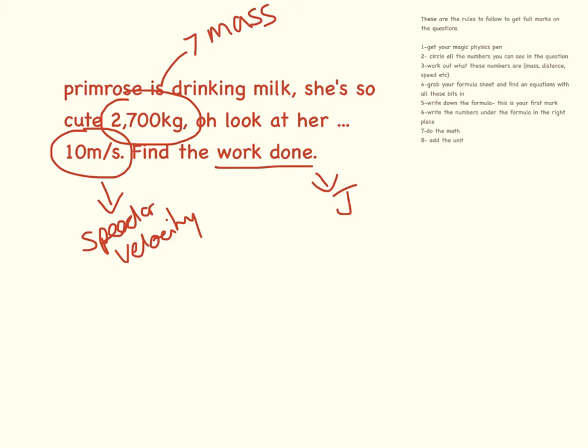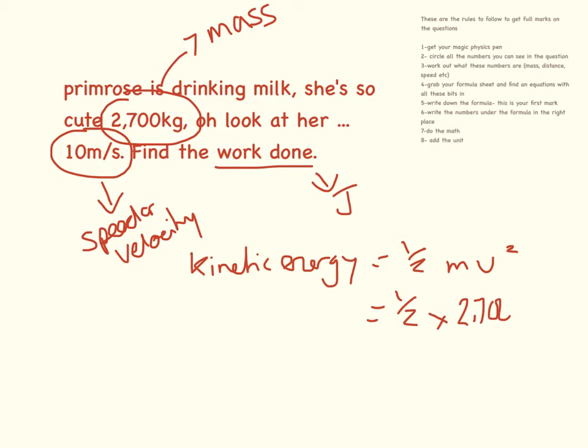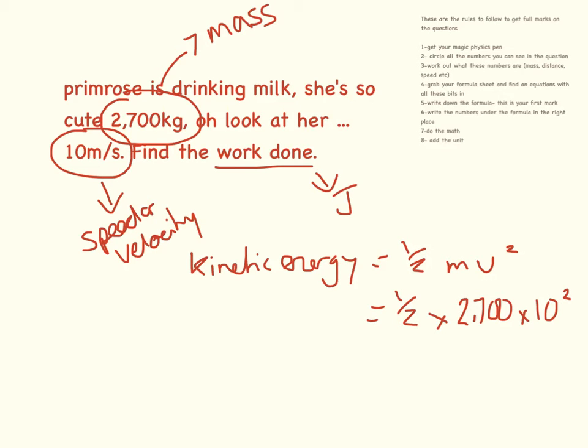The equation we're going to use is kinetic energy equals half mass velocity squared. So half times my mass, which is 2,700 times 10 squared. When you're plugging this into a calculator, make sure you do this bit first and then press equals. You don't want to make a silly mistake and square the whole thing at the end. If we pop that into our calculator, you will see the answer is 135,000 joules.